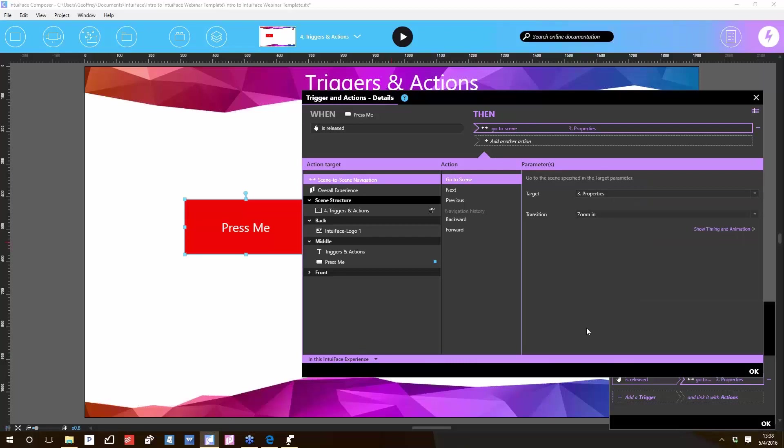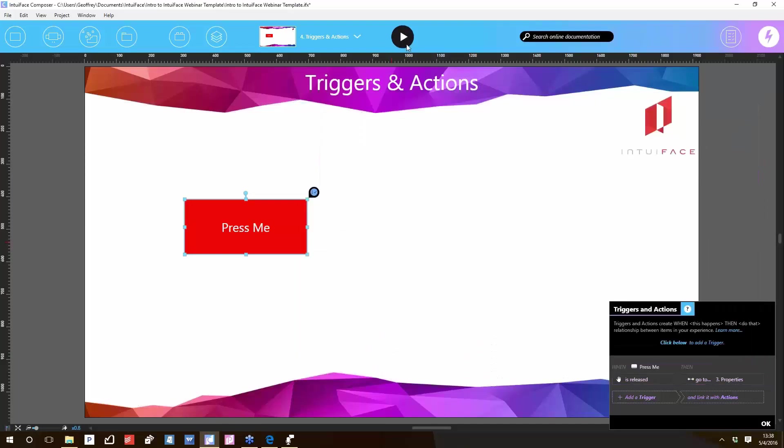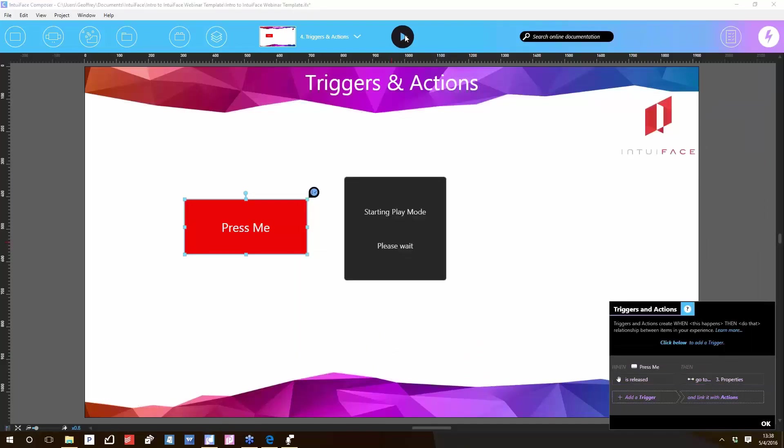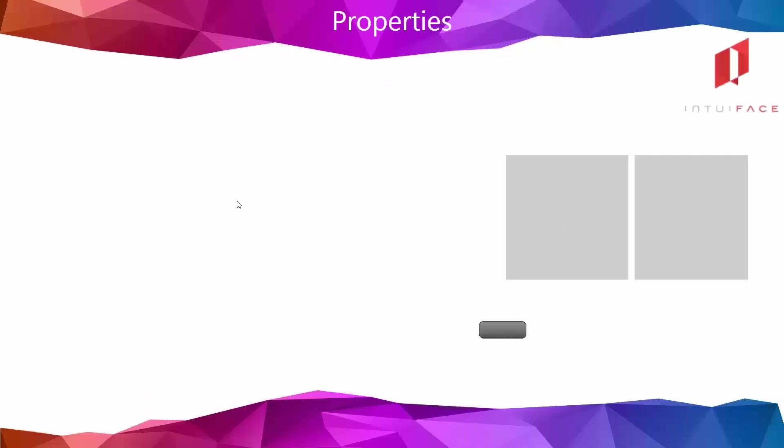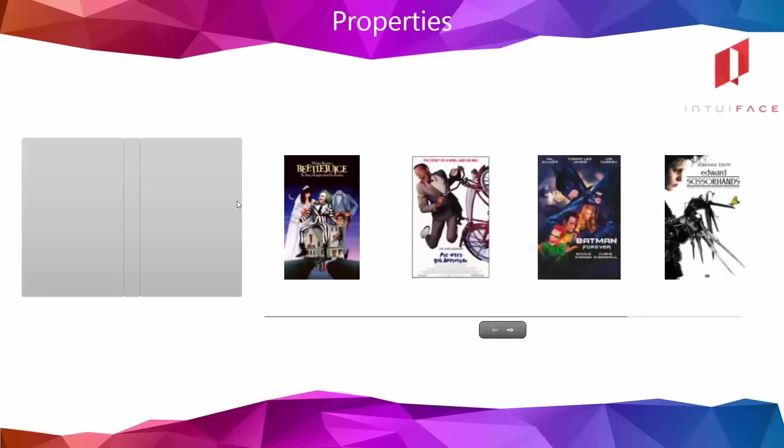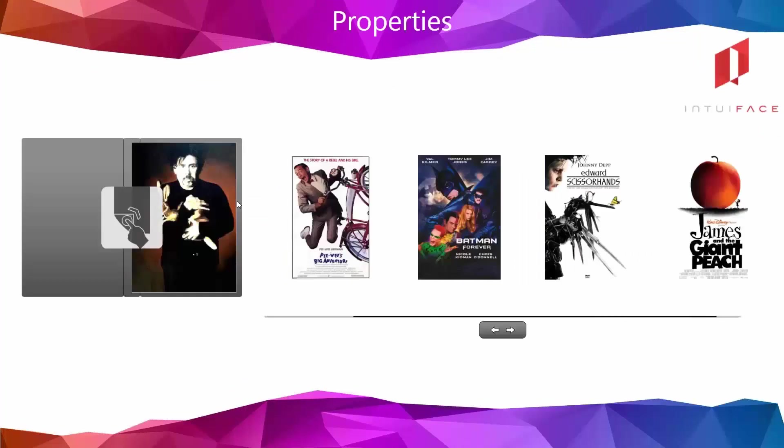Now I hope it's pretty obvious what we've just done. What we're saying is, when the button is pressed, navigate to the scene called 'Properties.' That's how you do navigation in IntuiFace. Play. All right, here's my button. One, two, three. Press me. And now we're in the Properties scene.